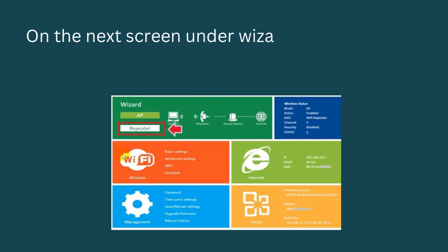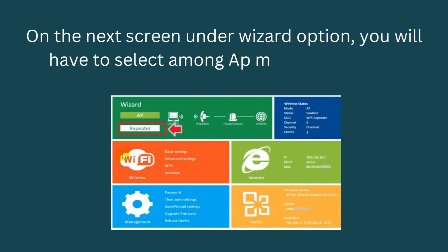On the next screen under wizard option, you will have to select among AP mode or repeater mode.